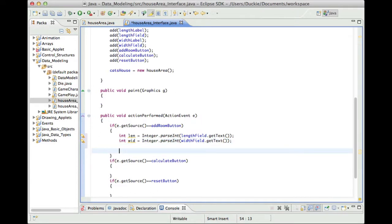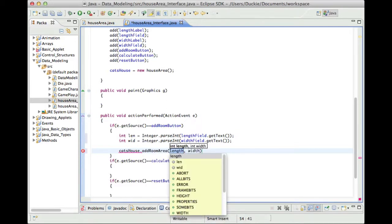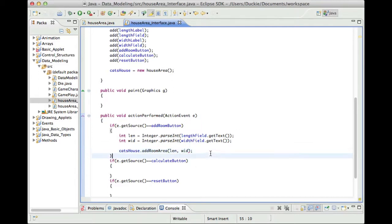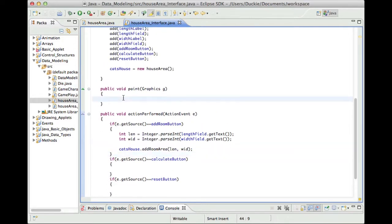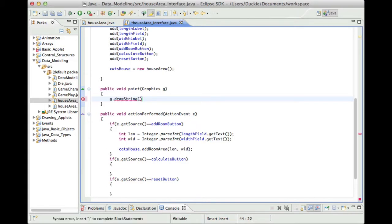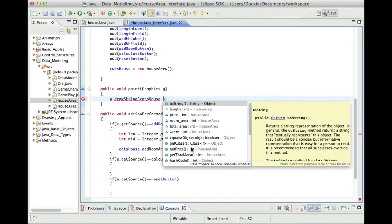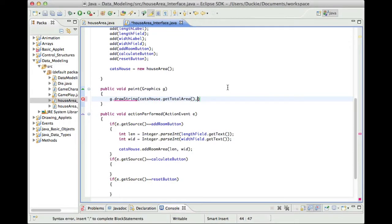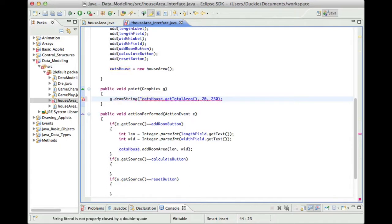So what we're going to do here is we're going to say cat's house and to access a method within the house area object we use the dot and it will actually pull up a list of things and we're going to use the add room area and we're going to pass up those little local variables we created called len and wid and then that in theory will do the job for us. We're not going to be able to see anything that way so maybe we'll just put in a drawstring and we'll use cat's house and let's actually get the total area so we can see the running total as we go along. So get total area and let's print it at 20 comma 250 which is hopefully under everything else. It doesn't like that because it's returning a number so we'll put a string in before it and say area or maybe total area.